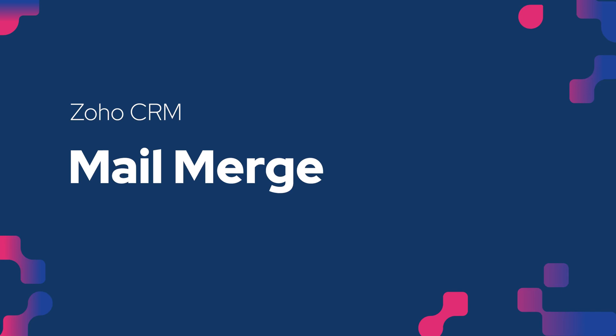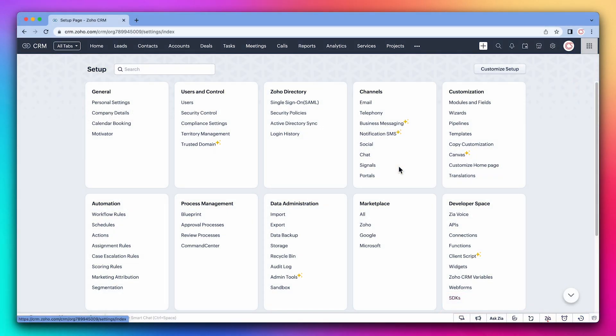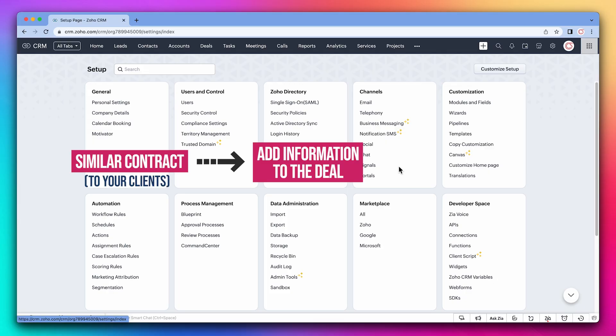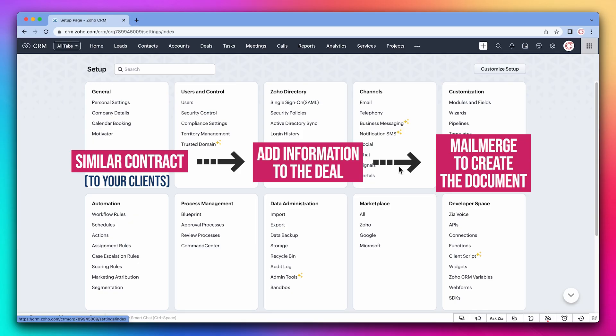Mail Merge is a useful feature that allows you to generate documents like Word docs or PDFs with information from the record in the CRM. For example, if you always send a similar contract to your clients, you can add the contract information to the deal and then use Mail Merge to create the document.